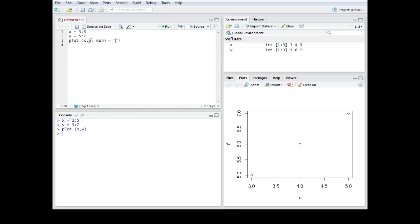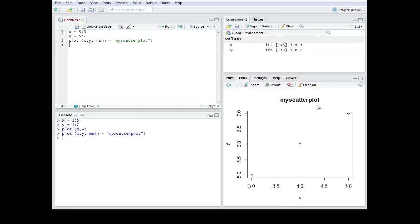In this case let's call it my scatter plot. We're going to run this one. As you can see here we now introduced the main title to the graph.